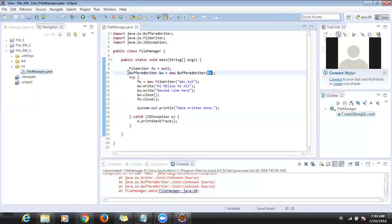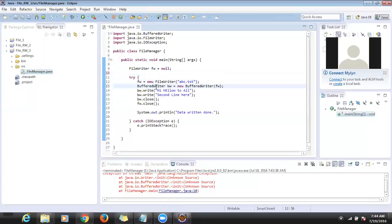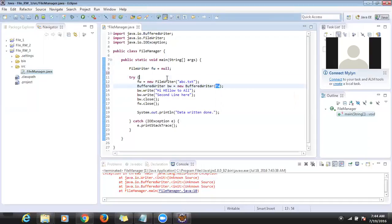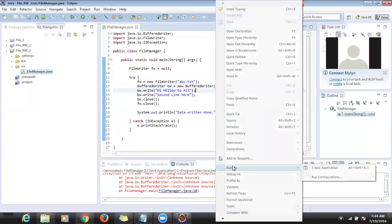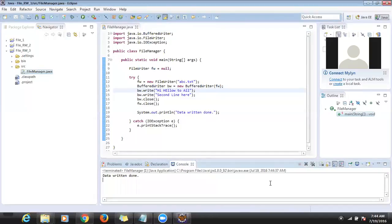What I had to do is first assign the value, then call the method. So now I assign the new FileWriter to fw first, then pass fw to BufferedWriter. Now fw is not null.